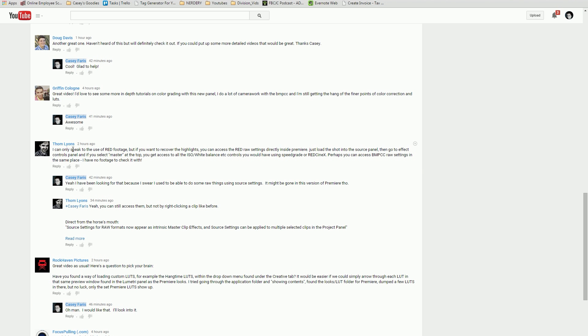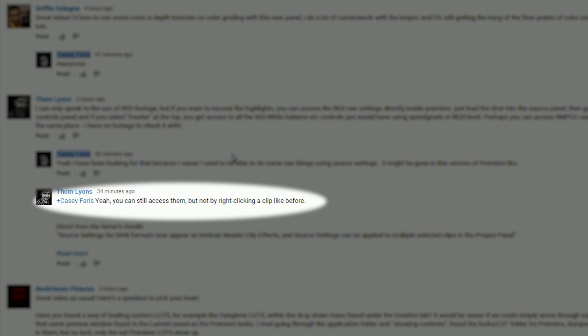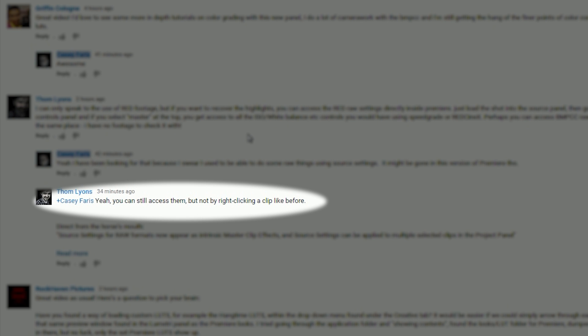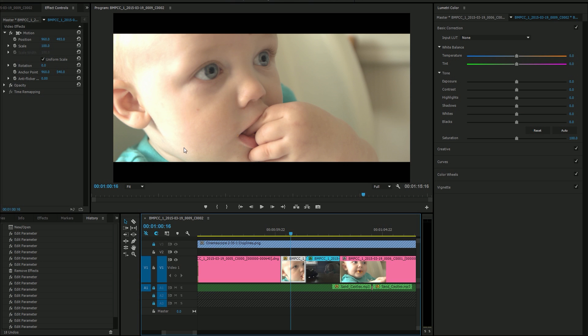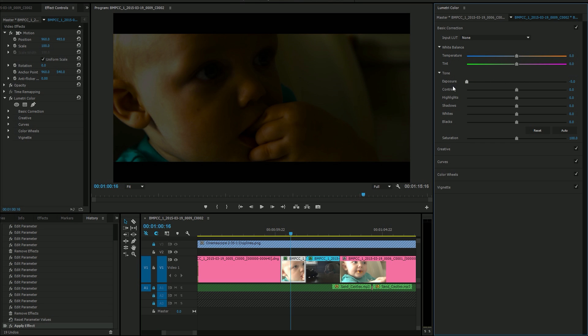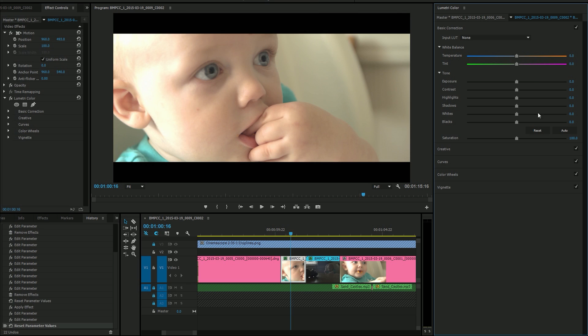A friend by the name of Tom Lyons decided that he would point out to me that I'm doing it wrong. And of course, like any mature human being, I was very angry. No, I'm just kidding. I was actually really excited because there's actually a way to recover these highlights that don't seem to be recoverable in this new Lumetri color panel.